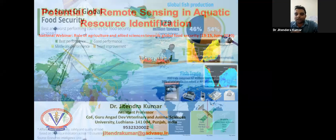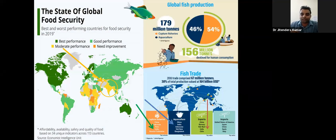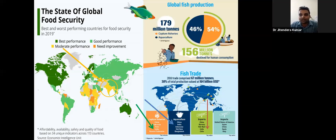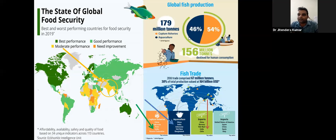When we talk about global food security, the main speaker has already discussed the needs and where we stand. If you look at India's performance, we still need moderate improvement in food security compared to other areas where many countries are in a better position. Looking at the fisheries area — the production side — many of you may not be fully aware of what fisheries is and what role it plays in the Indian economy.